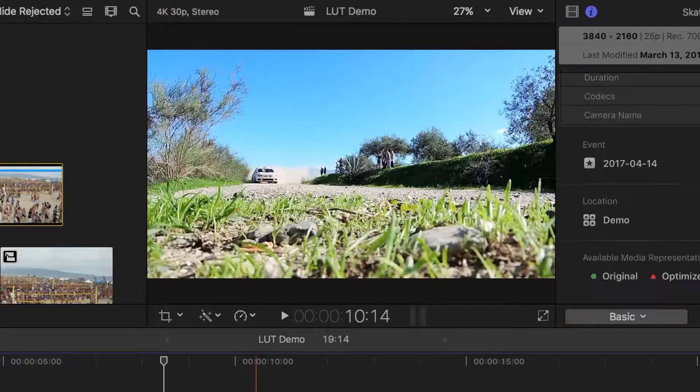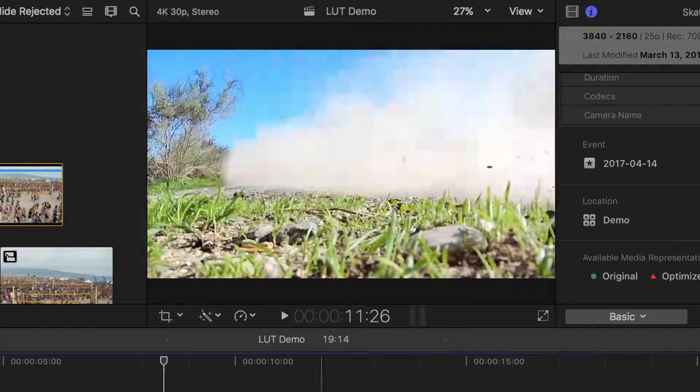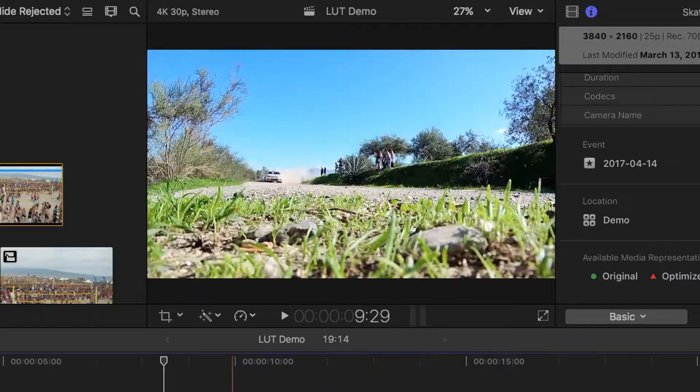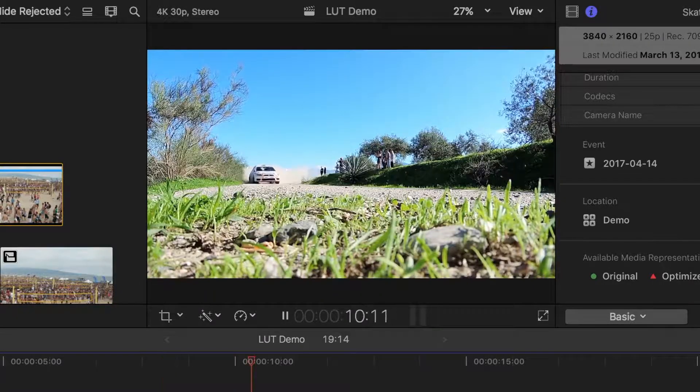In the middle of the top of your screen is the viewer, which displays the frame that your skimmer is currently over, and where you can watch your clips.